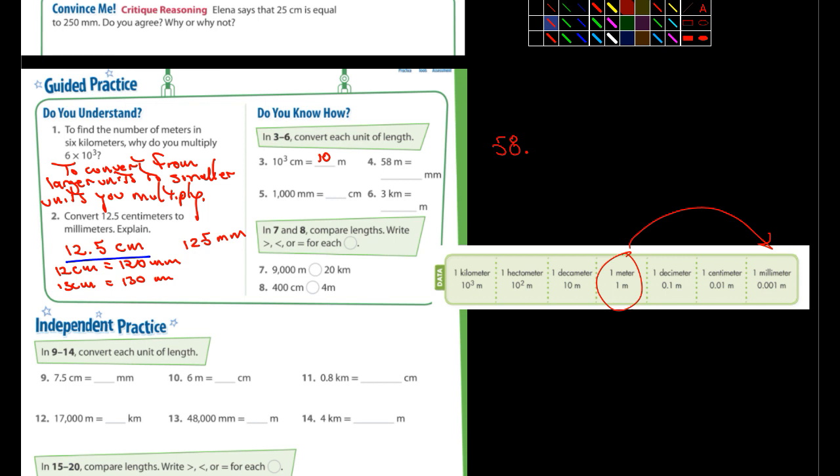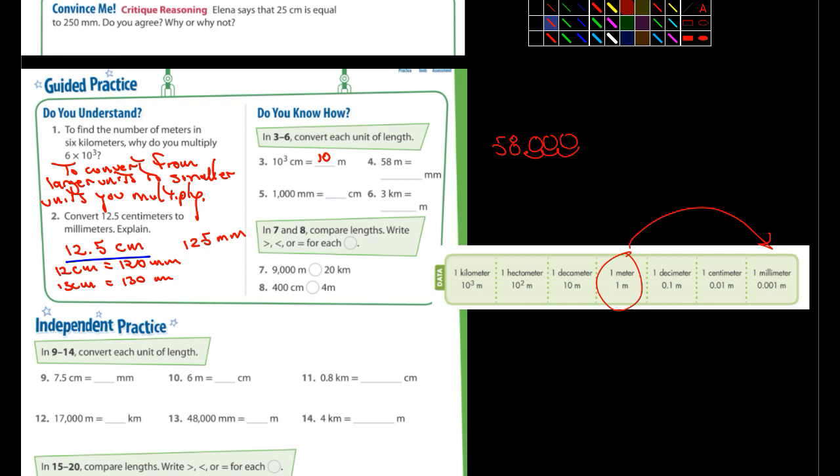It's going to be moved three places. One, two, three. So it becomes 58,000.